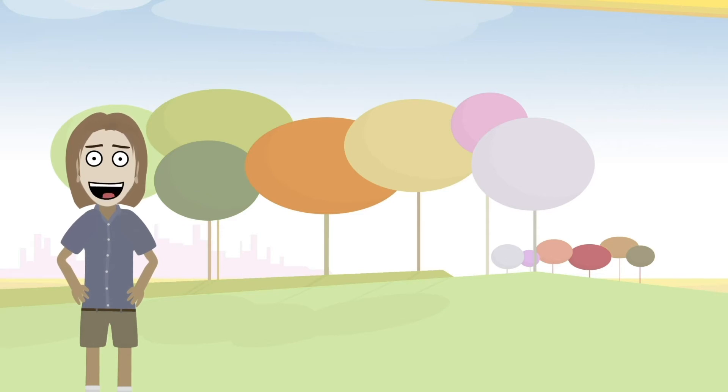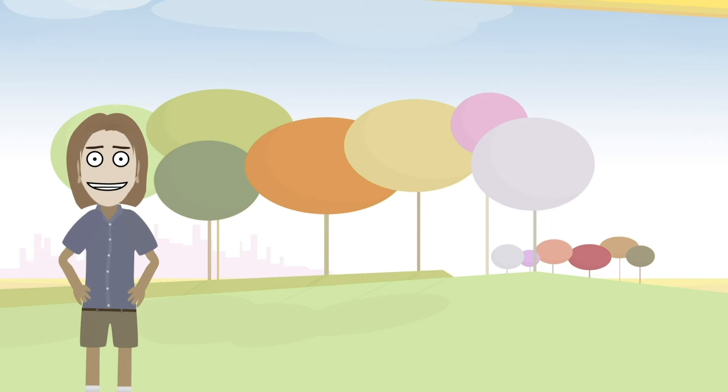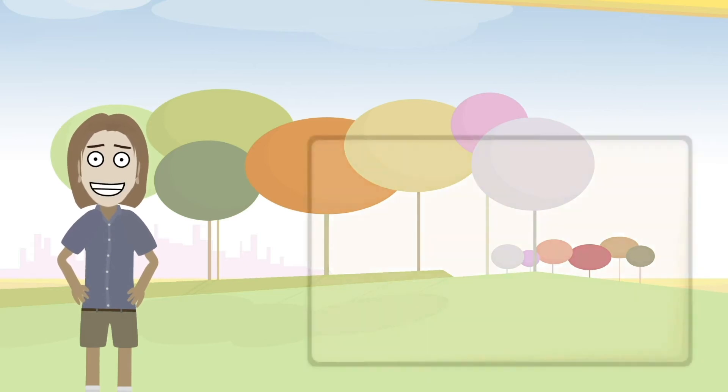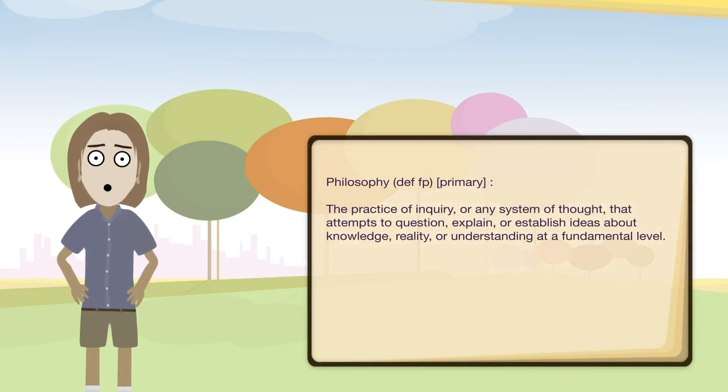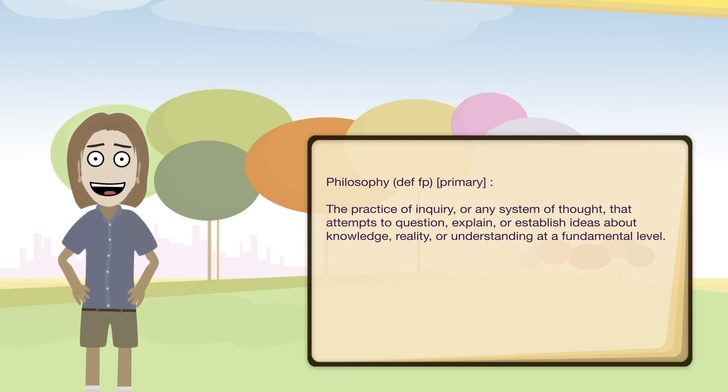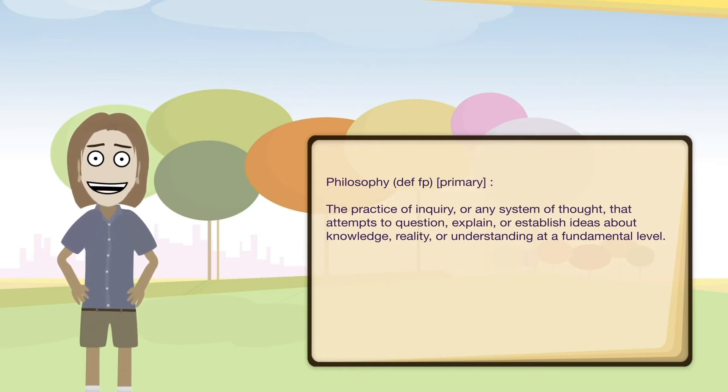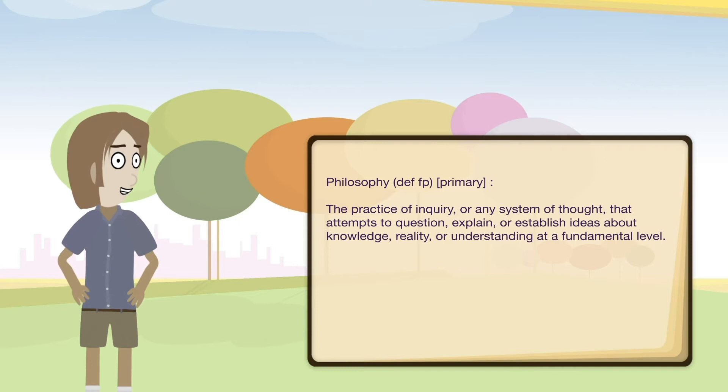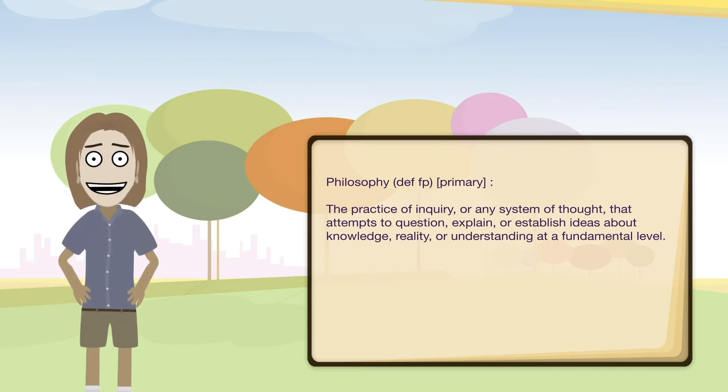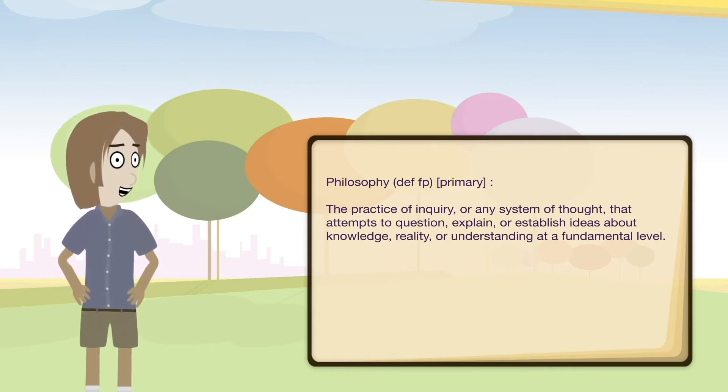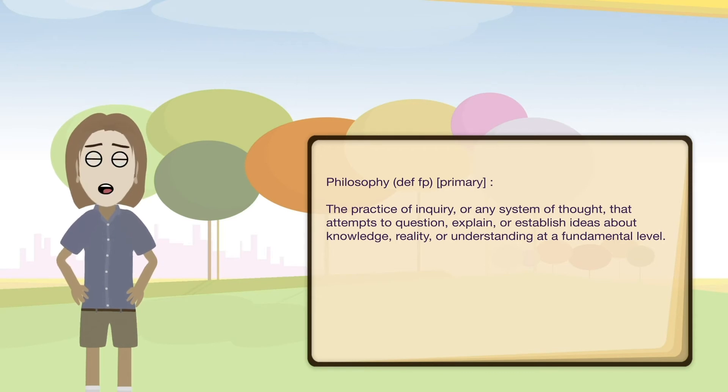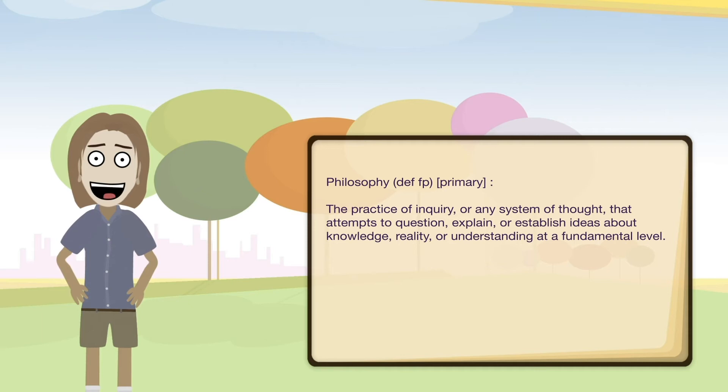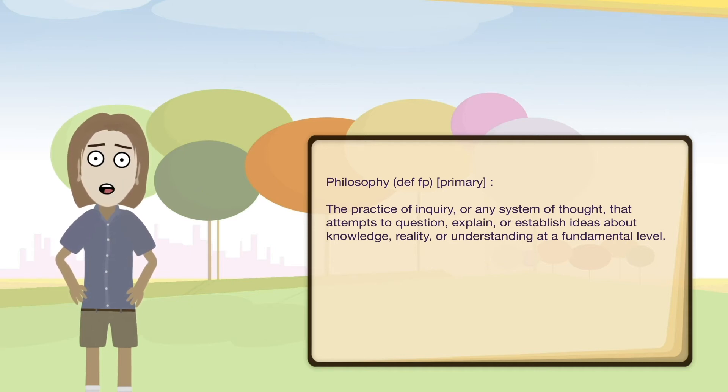So now here is the meaning of philosophy as the foundational philosophy definition that I'll present. There are two here. There's a primary and a secondary. The secondary is just in order to cover the basis because sometimes it's used in casual form. So the primary philosophy definition is the practice of inquiry or any system of thought that attempts to question, explain, or establish ideas, knowledge, reality, or understanding at a fundamental level. This is what I would call the primary definition of philosophy.